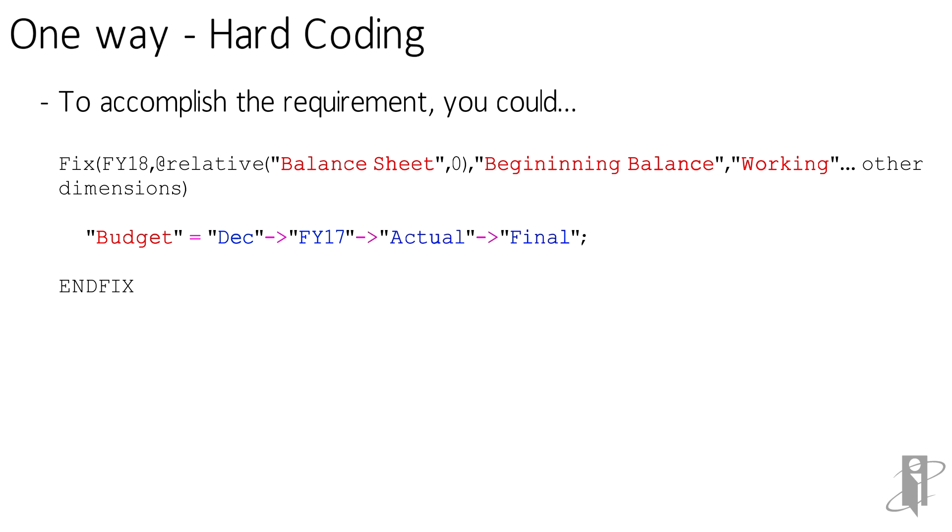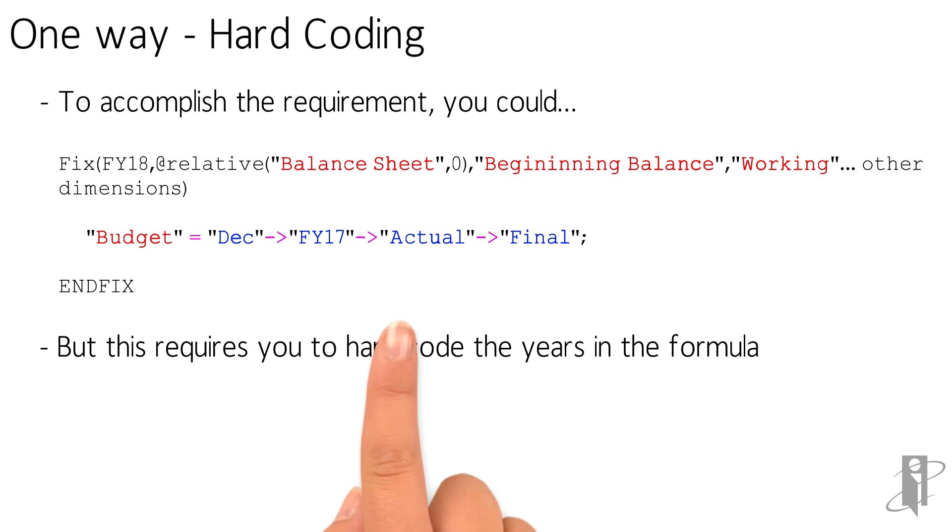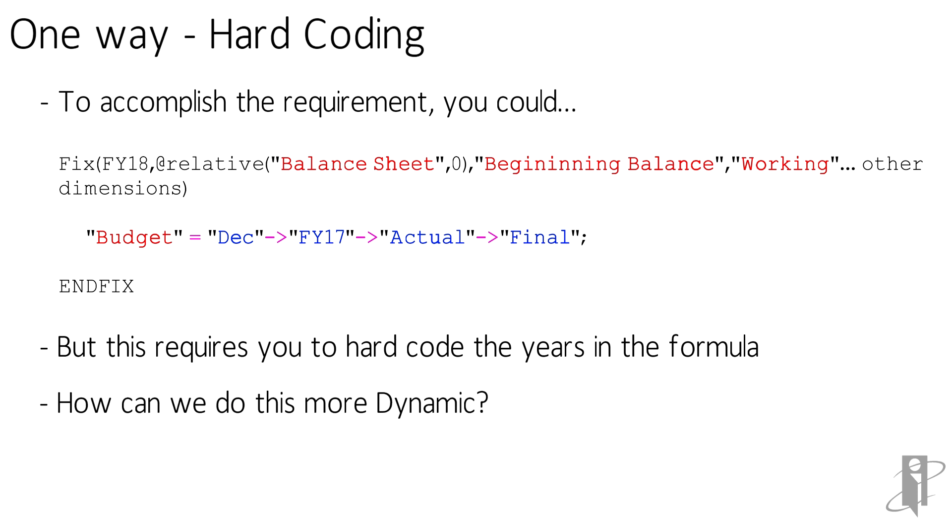These are all hard-coded, which is not necessarily a good thing because when we hard-code it, it means that if we add years or take years away in our outline, that this won't work for those years. So how can we make it more dynamic?